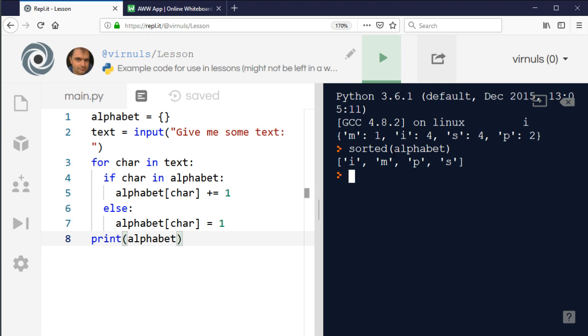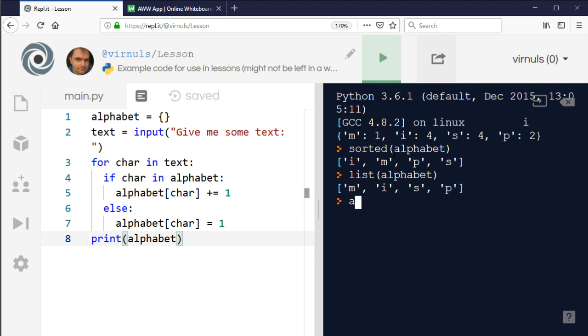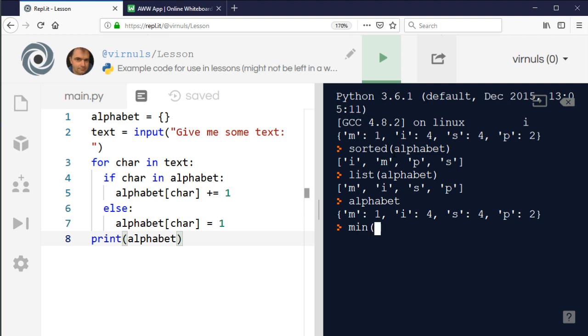You can also turn it into a list. If you wanted that to just be a list of which letters were in the message, you can say list(alphabet) and that will cast it to a list. That creates a copy of the list though, so the original alphabet is still there. We can also use min and max, but if I use min for example, it will tell me what's the smallest key, what's the first key alphabetically, which is I.